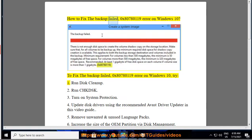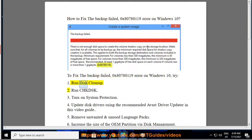How to fix the backup failed 0x80780119 error on Windows 10. To fix this error, try the following solutions. Tip 1: Run Disk Cleanup.